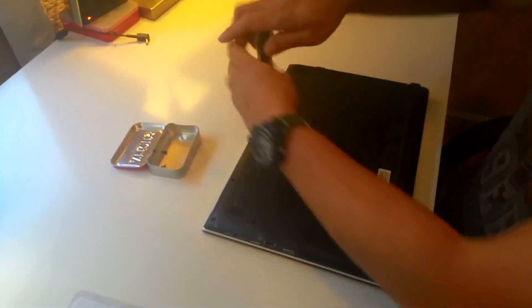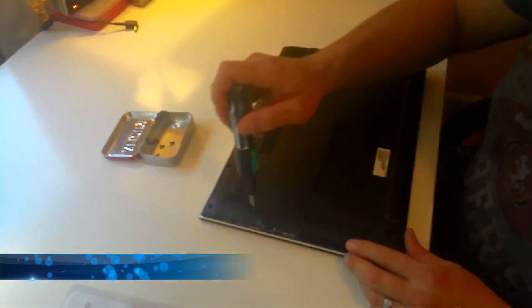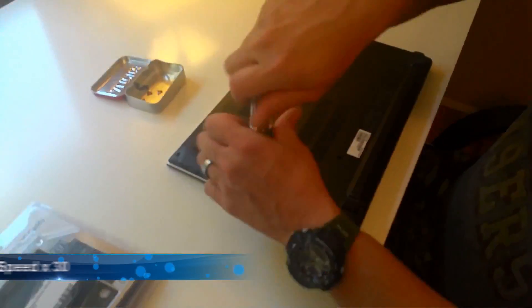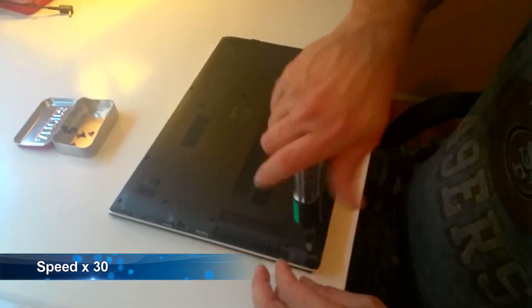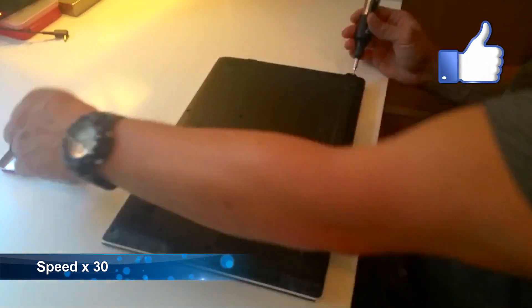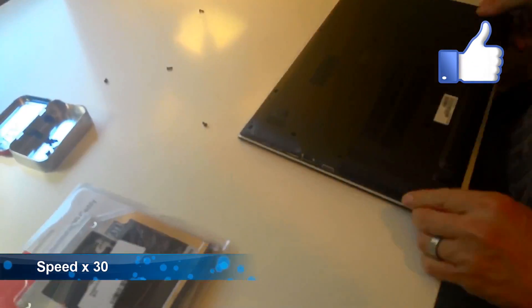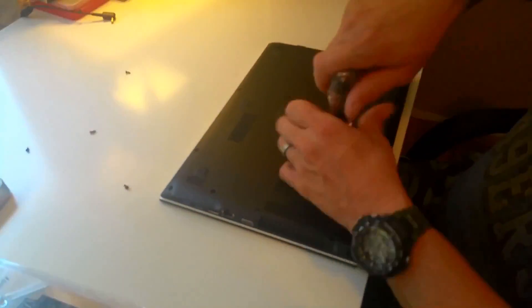You are going to want to have a small can or a cup something to put all of these screws in. They're very small, easy to lose and there are a lot of them. I counted over 20 screws.